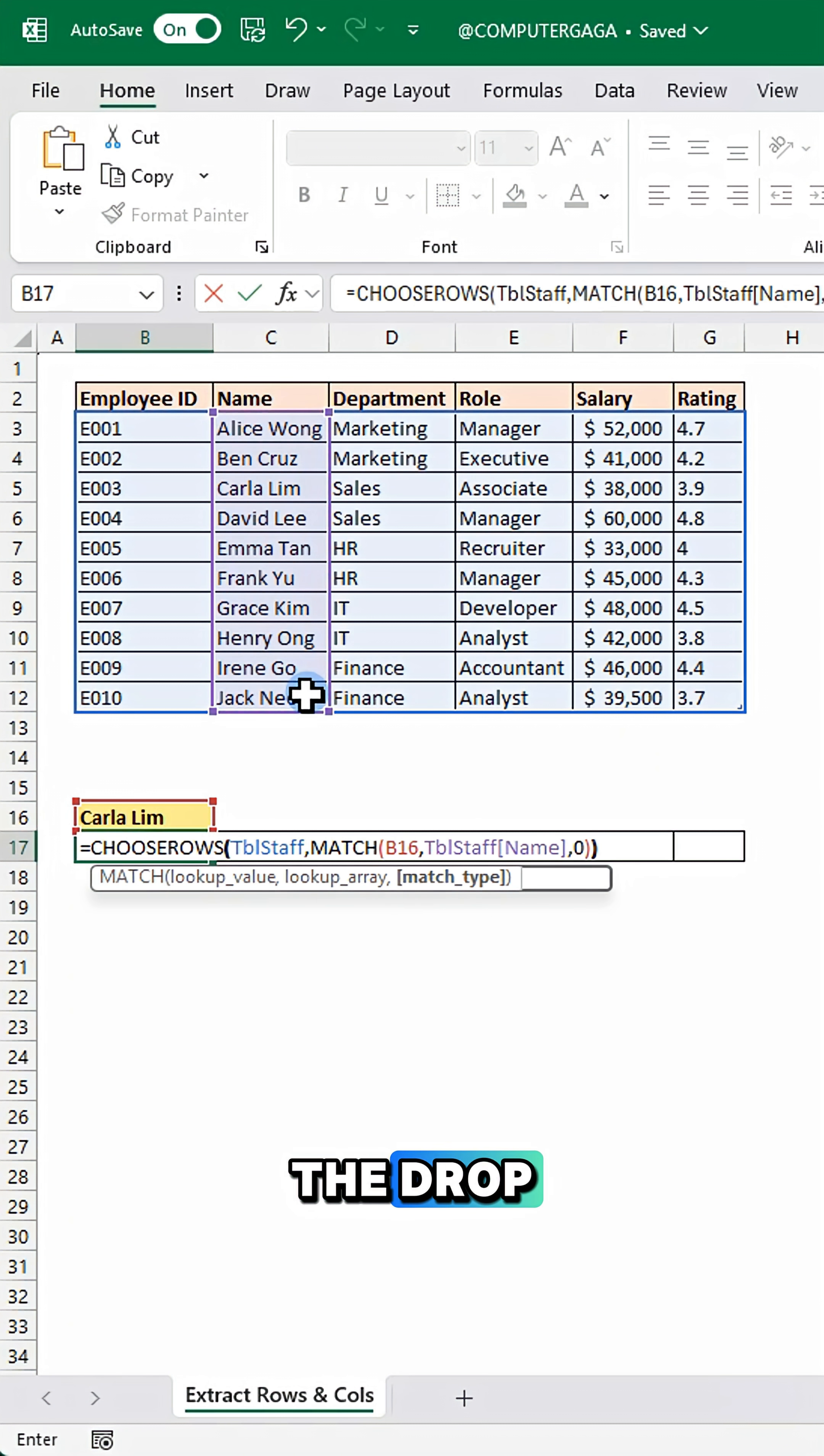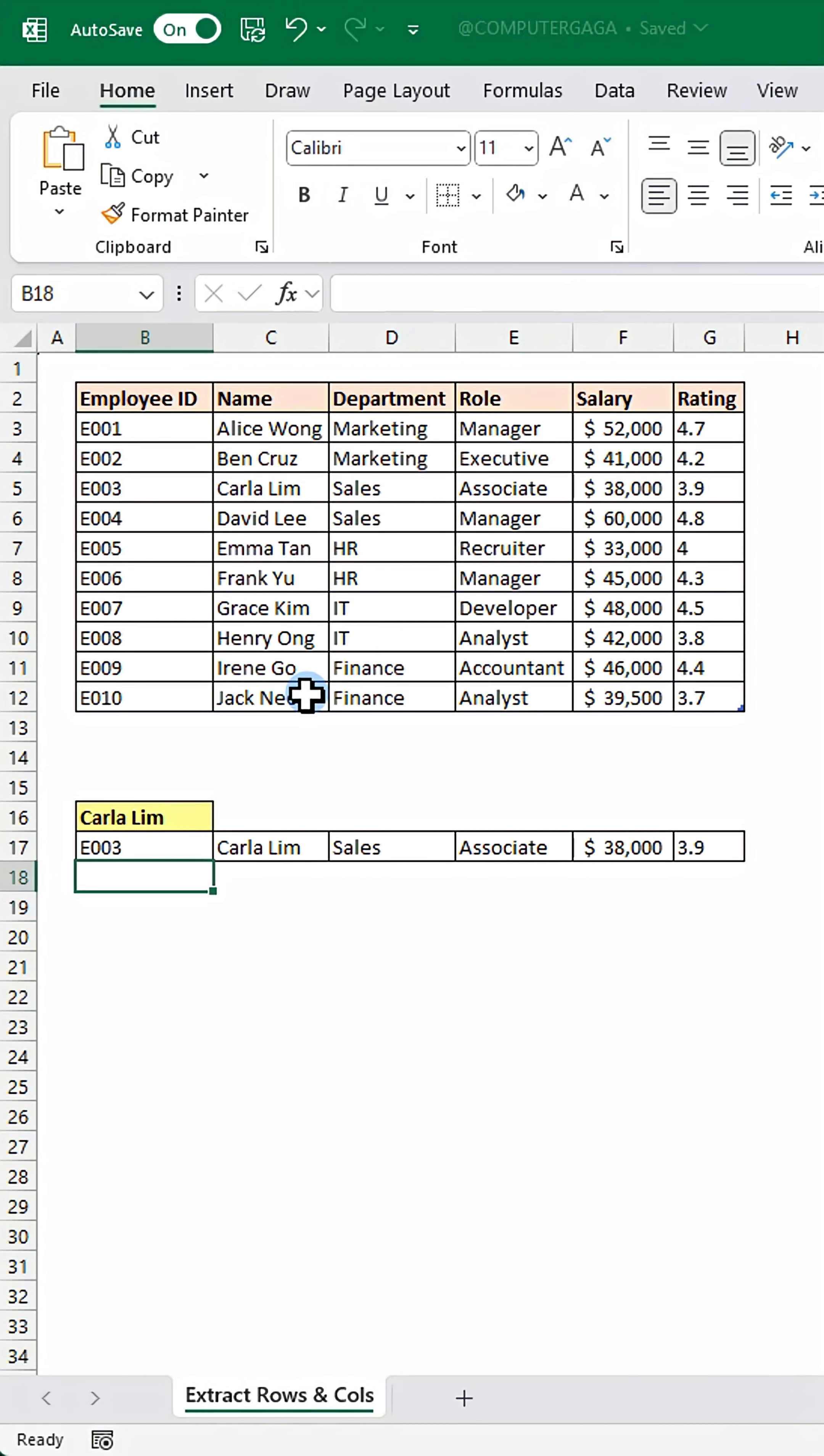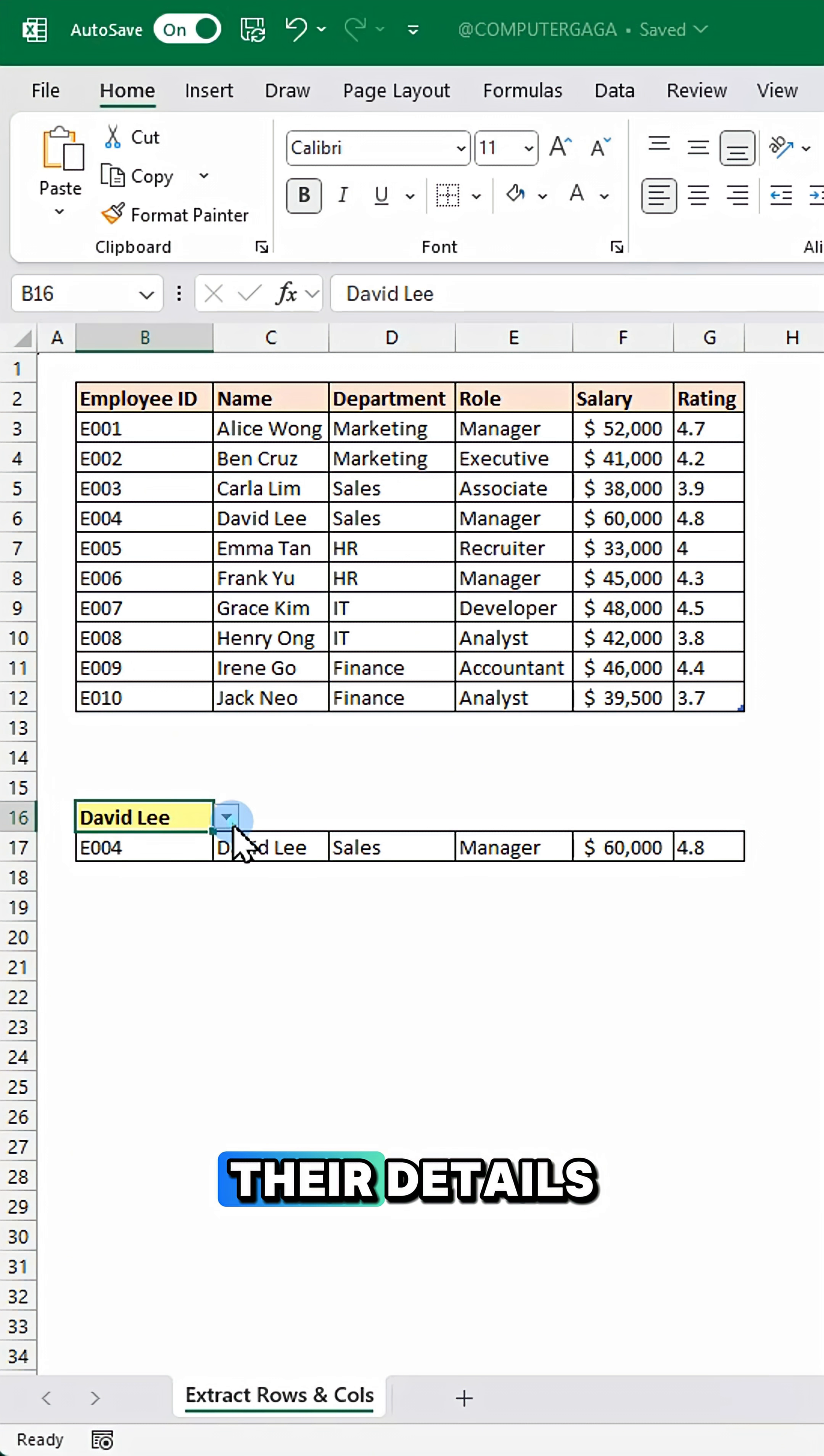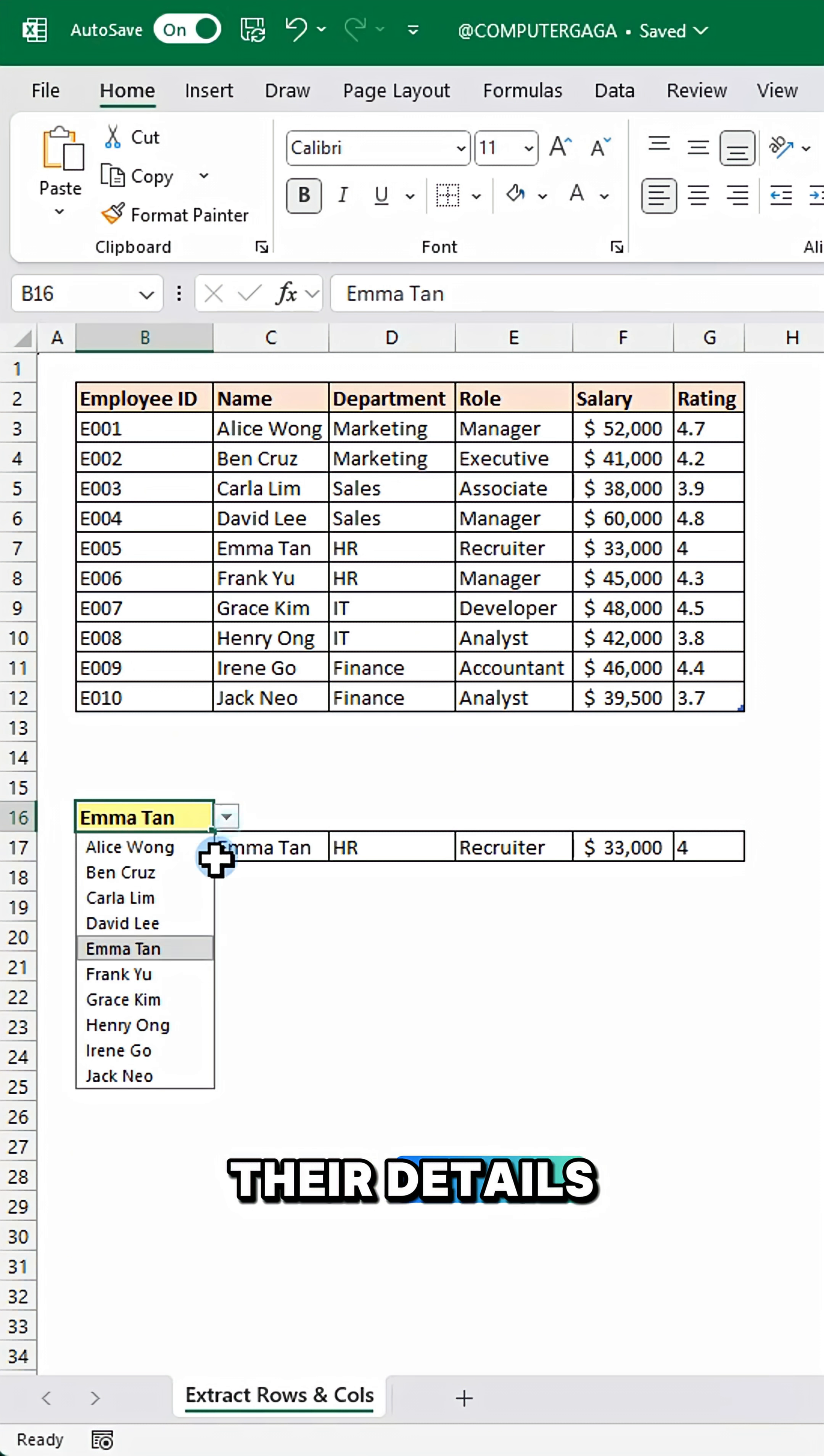Select a name from the drop-down and Excel shows all their details instantly.